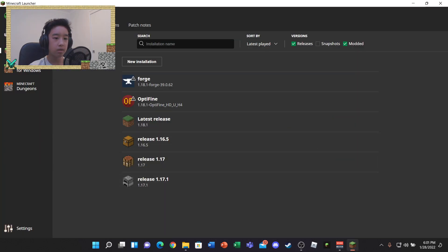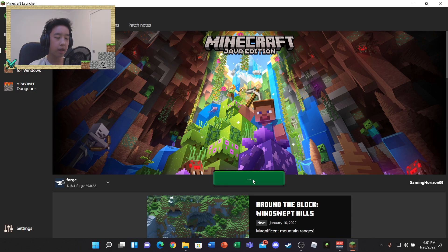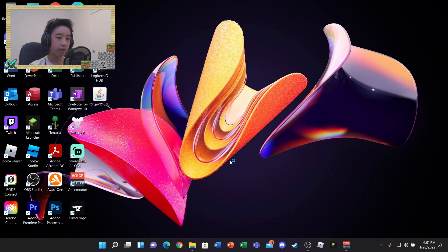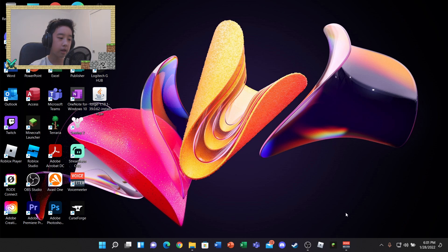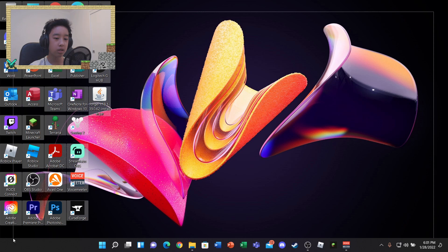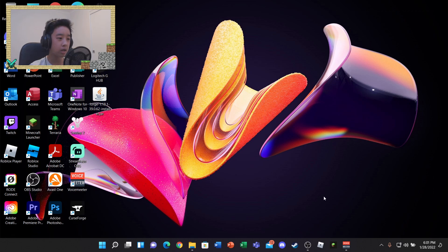Go back into Minecraft and click Play. Once we're in the game you're actually going to see the difference. We just have to wait for the instance of Minecraft to load and we'll be all set.